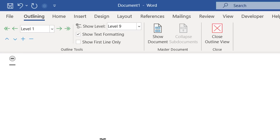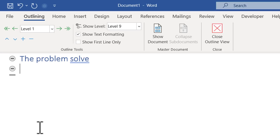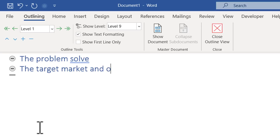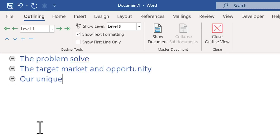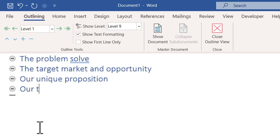Let us say I have a few broad topics like the problem we solve as a company — so that is my first broad topic or section header. Then I can click and decide on my next section header. In this case, let us say it is the target market and opportunity. And the next section header is our unique proposition. And the next section is our team. I can keep going on in this way.